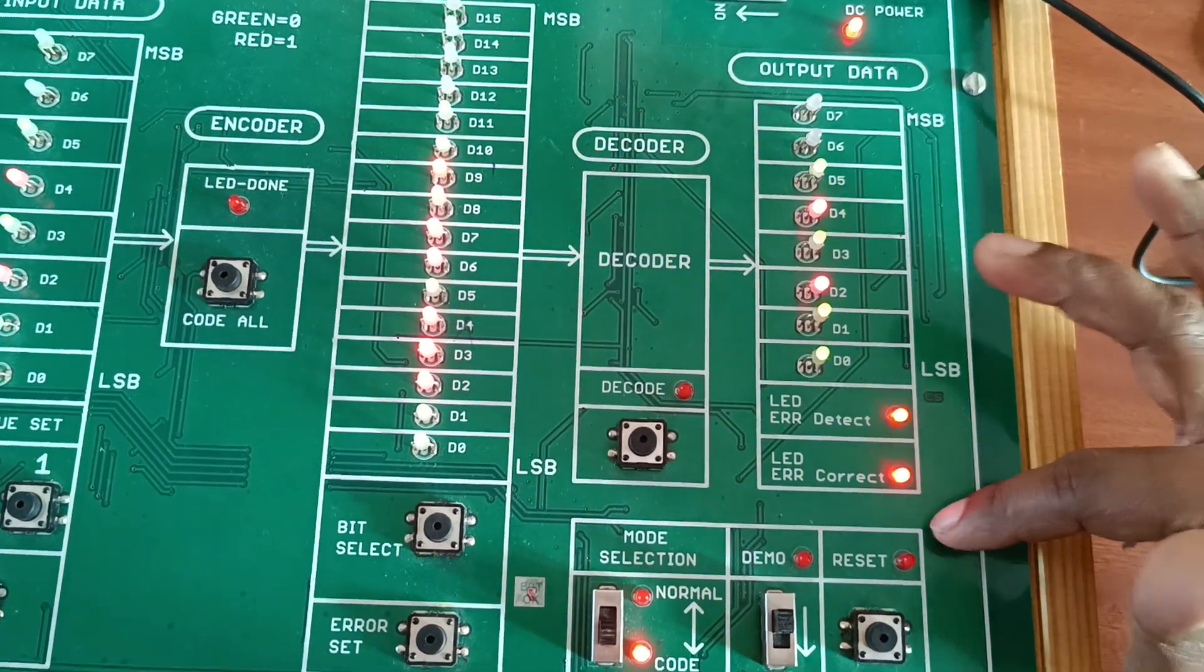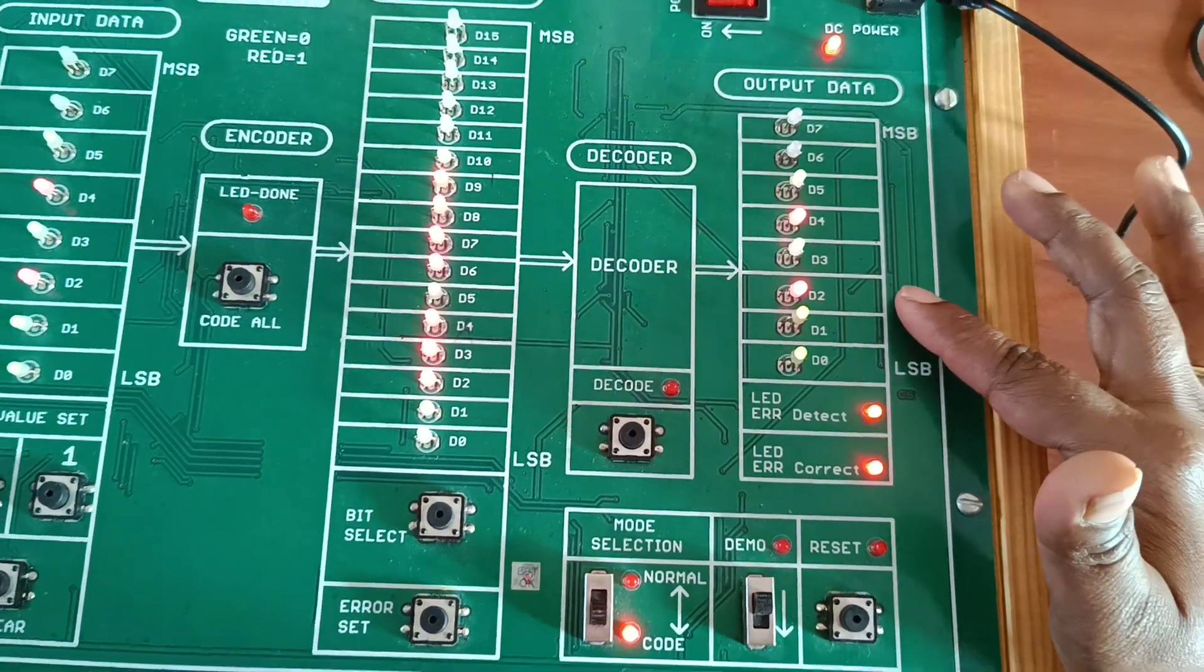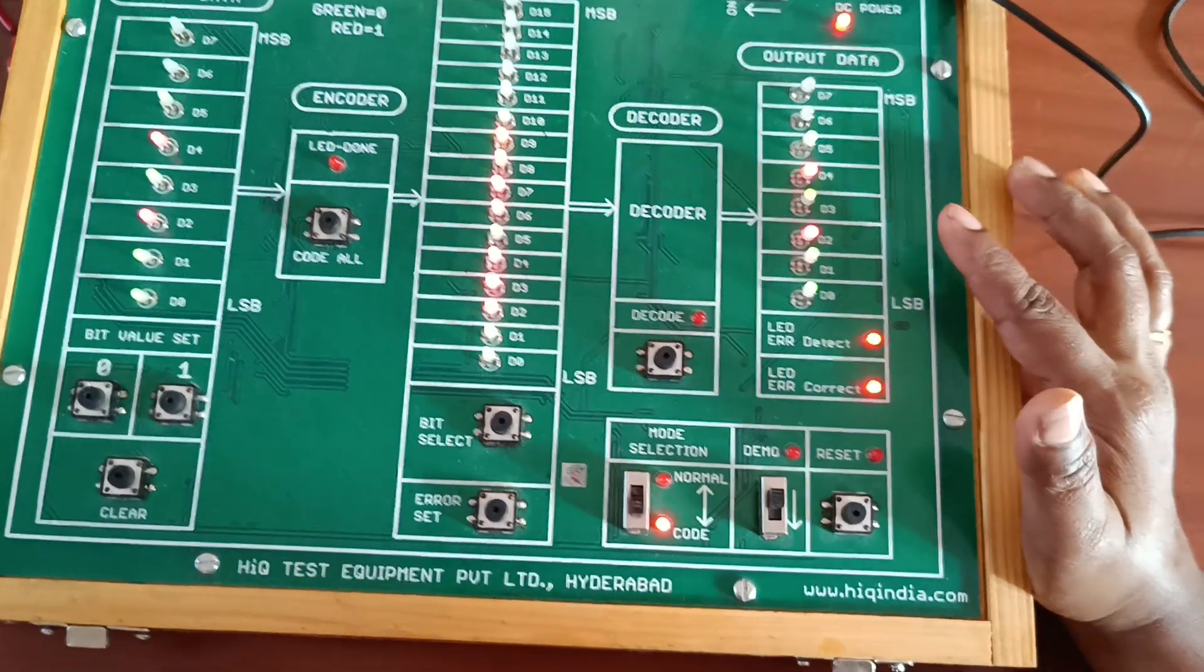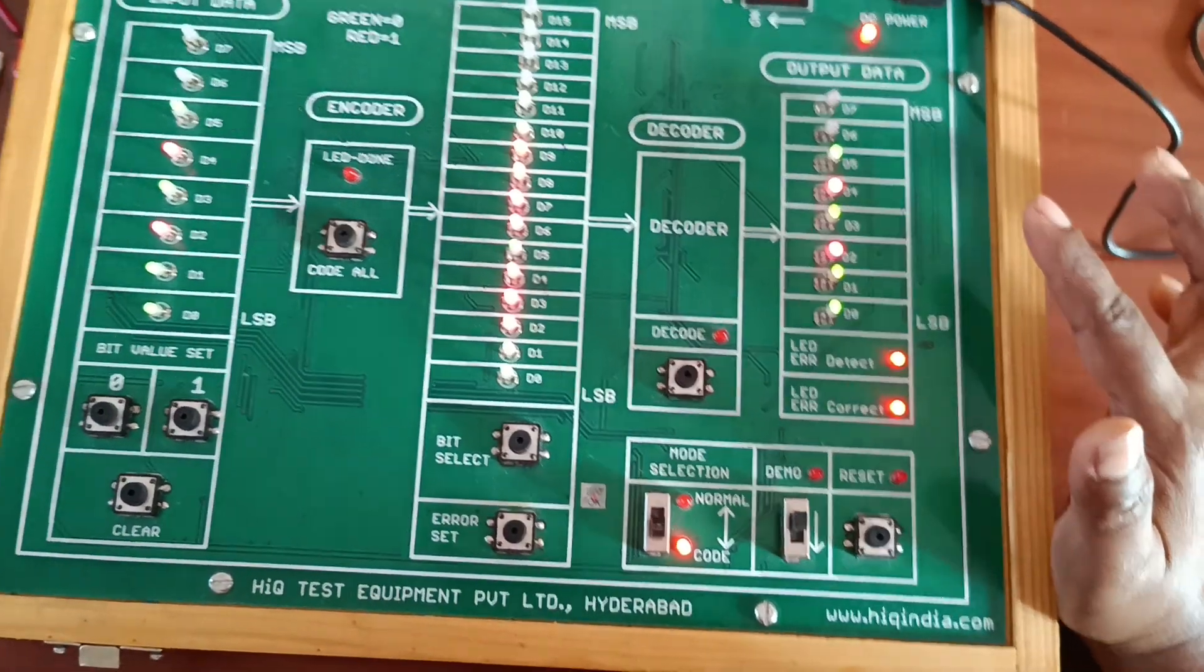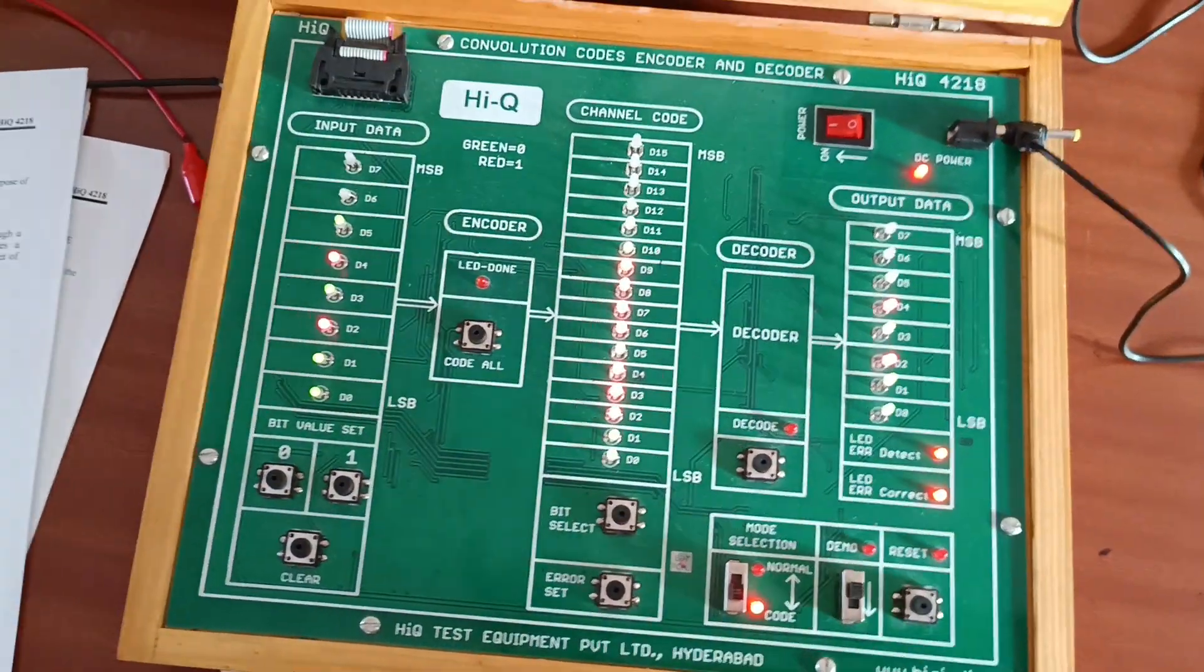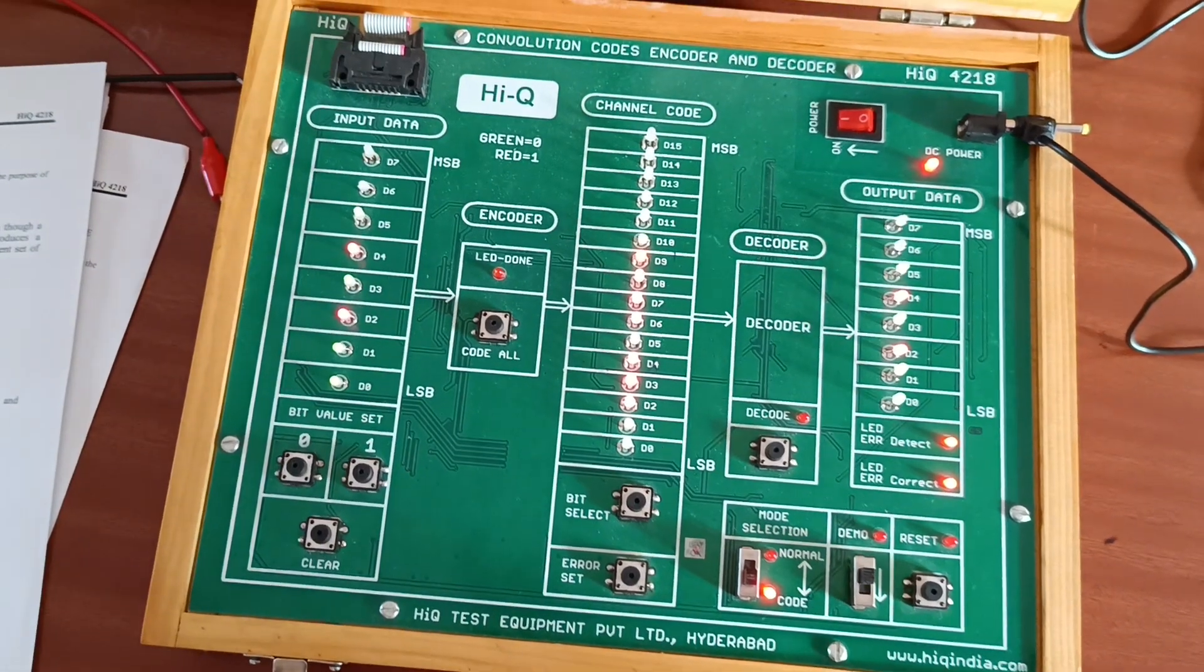So this is the error detection and correction method we are performing in the convolution codes encoder and decoder experiment.